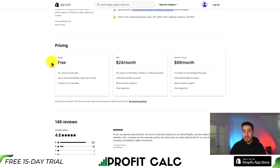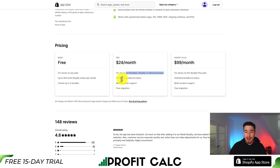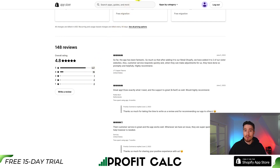There is a completely free plan with up to 500 total Shopify orders per month on any store plan. You can create up to three bundles, and it goes up in price depending on your plan. Once you're on the paid plan, you get unlimited bundles and orders. In terms of reviews, it's sitting at an excellent 4.8 stars with 127 five-star reviews.